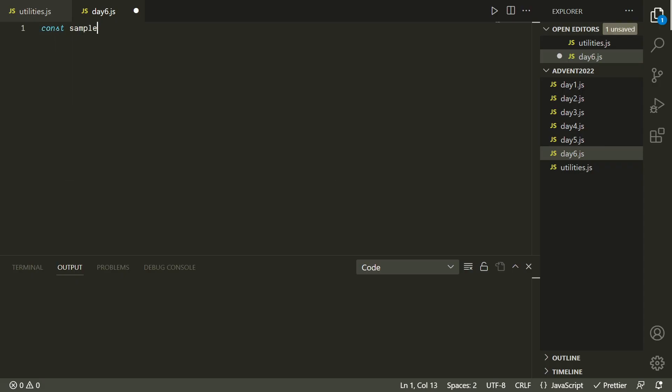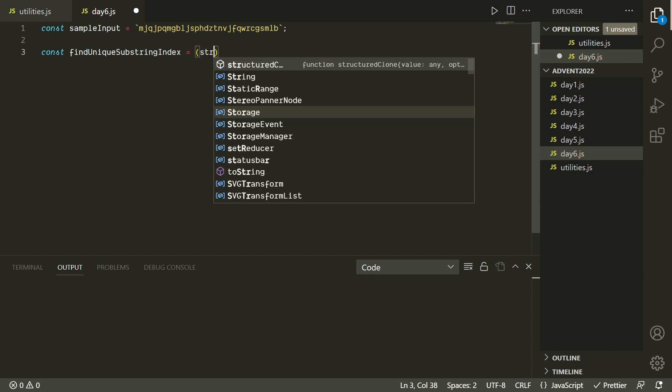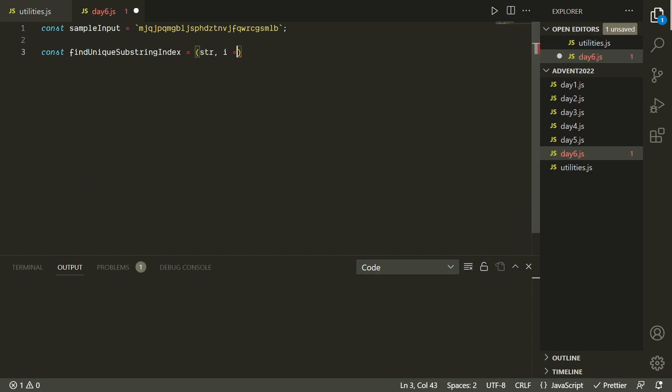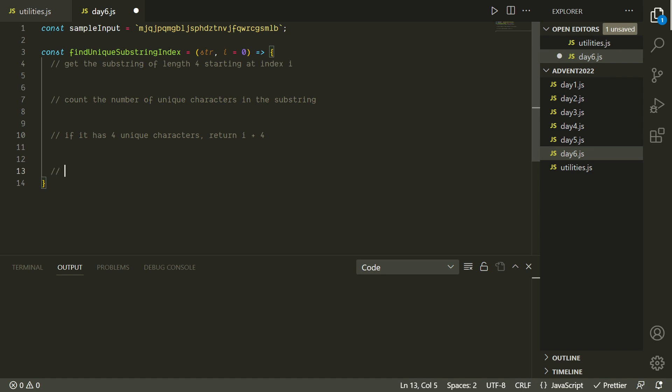So compared to the last puzzle, this one is much more like a classical algorithmic coding challenge. Let's give it a try. We'll start by pasting in our sample input, and then since we want to go through this string basically doing the same thing over and over again, I want to use a recursive function. So it's going to take in the string as an input, as well as an index that's going to start at zero.